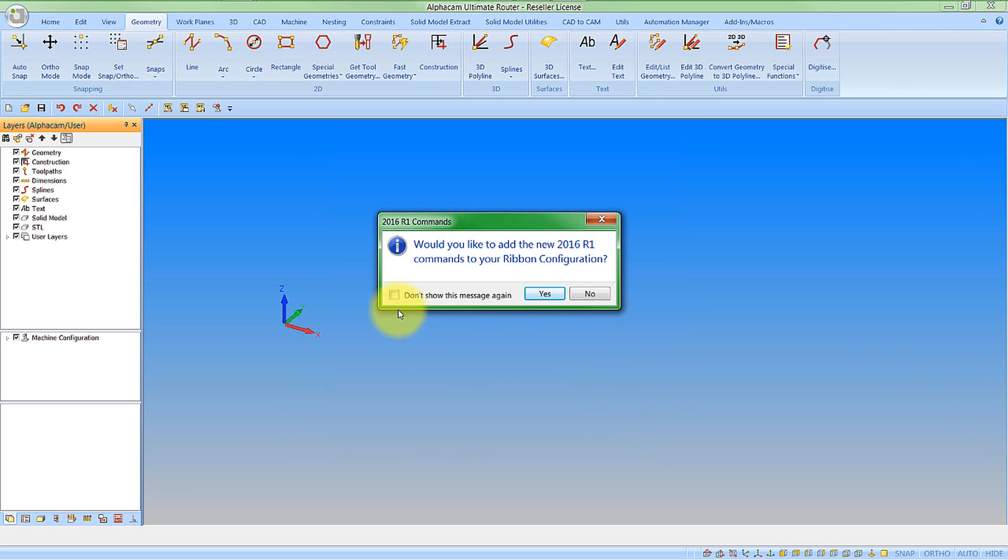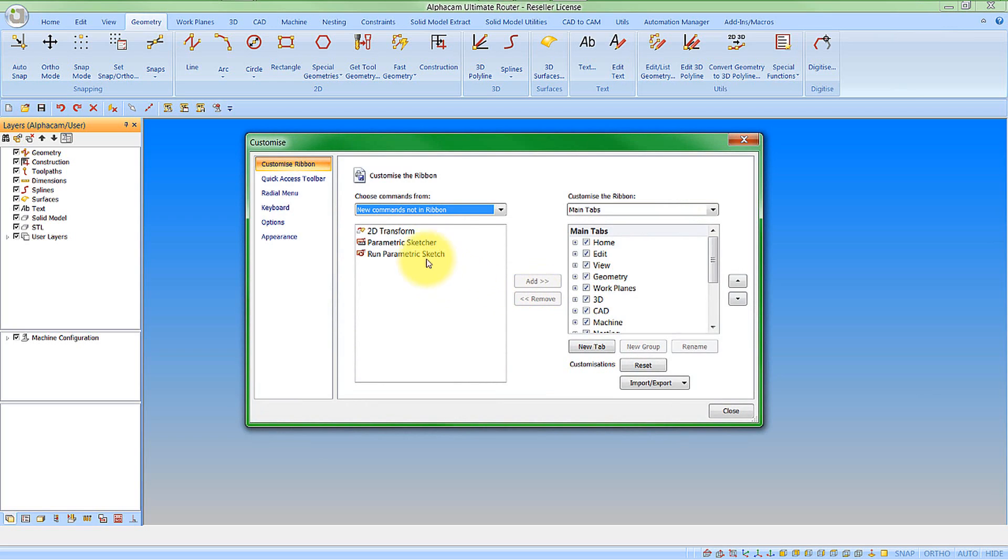So I am not going to be interested in seeing this again but I do want to go and add the new commands to my ribbon bar configuration so I will say yes.